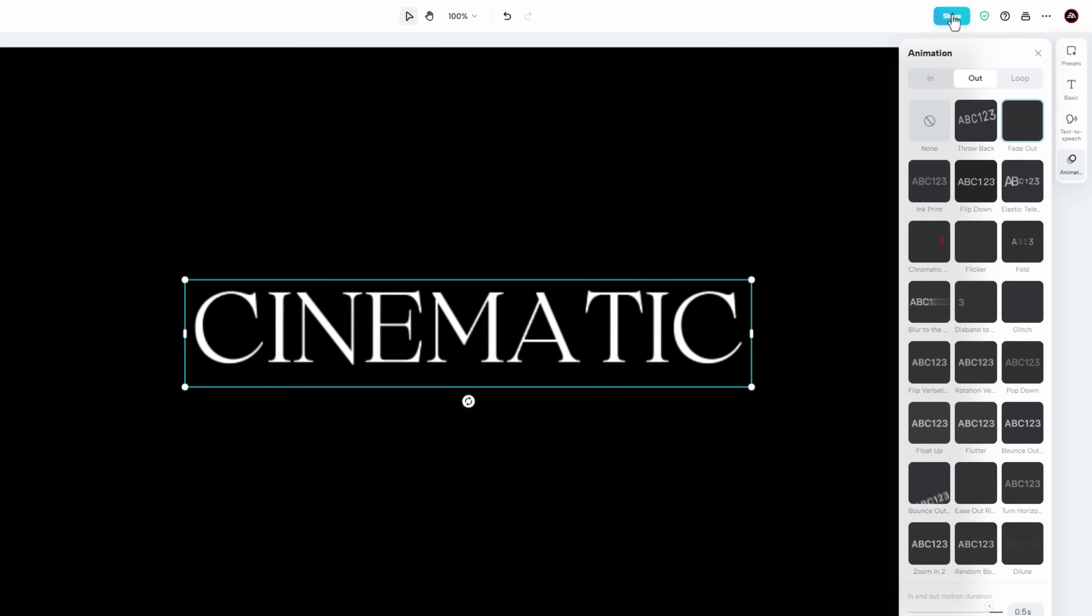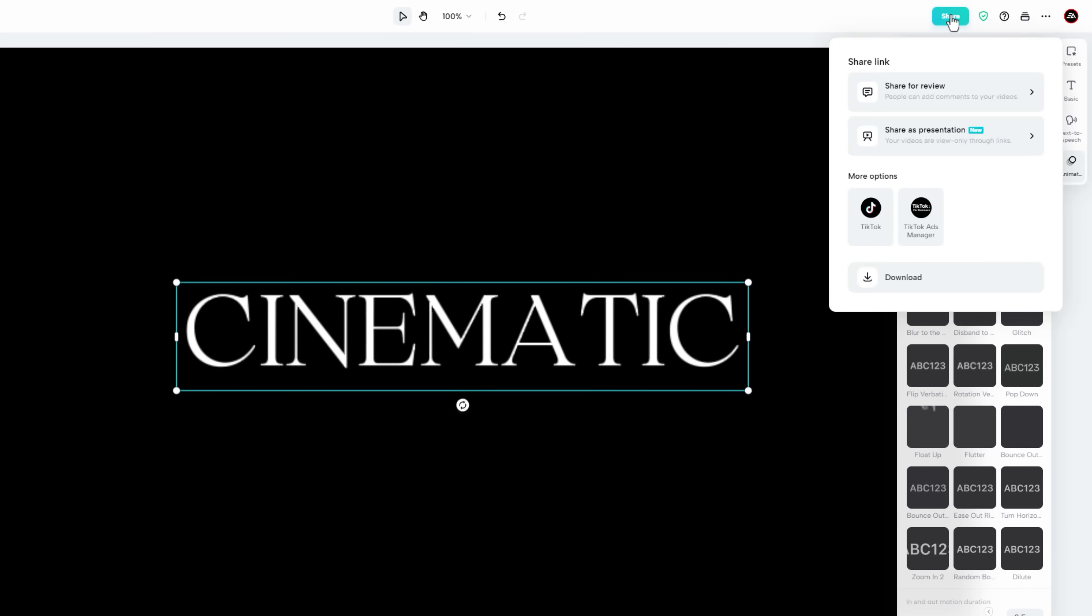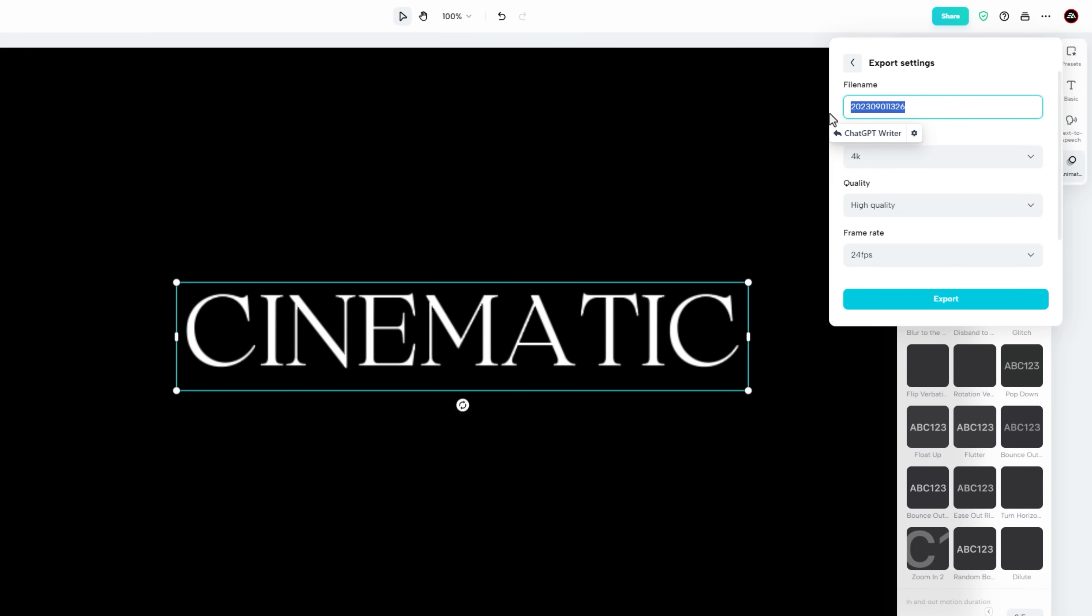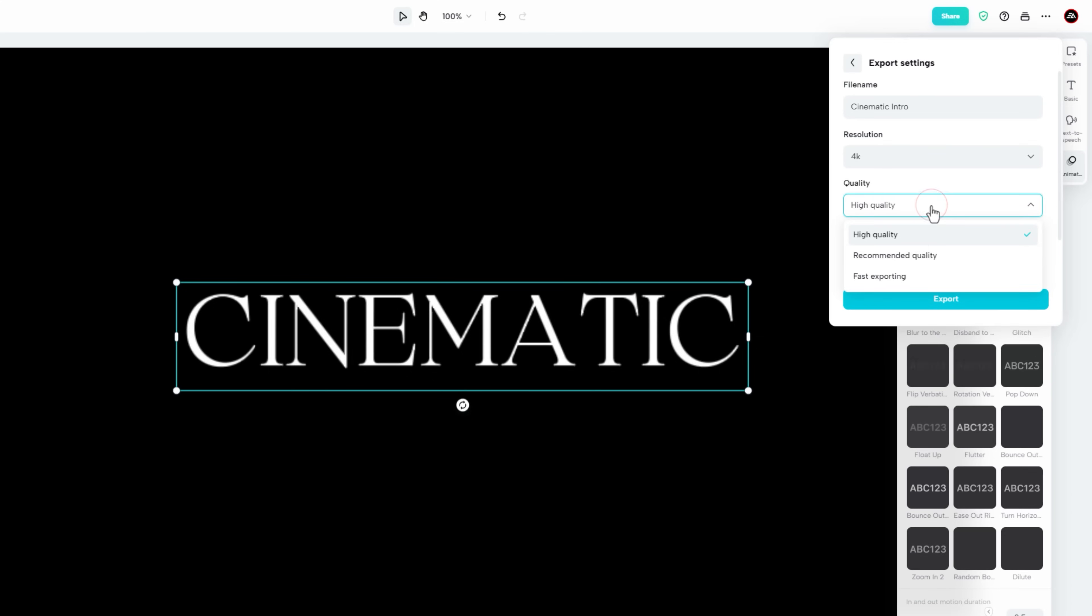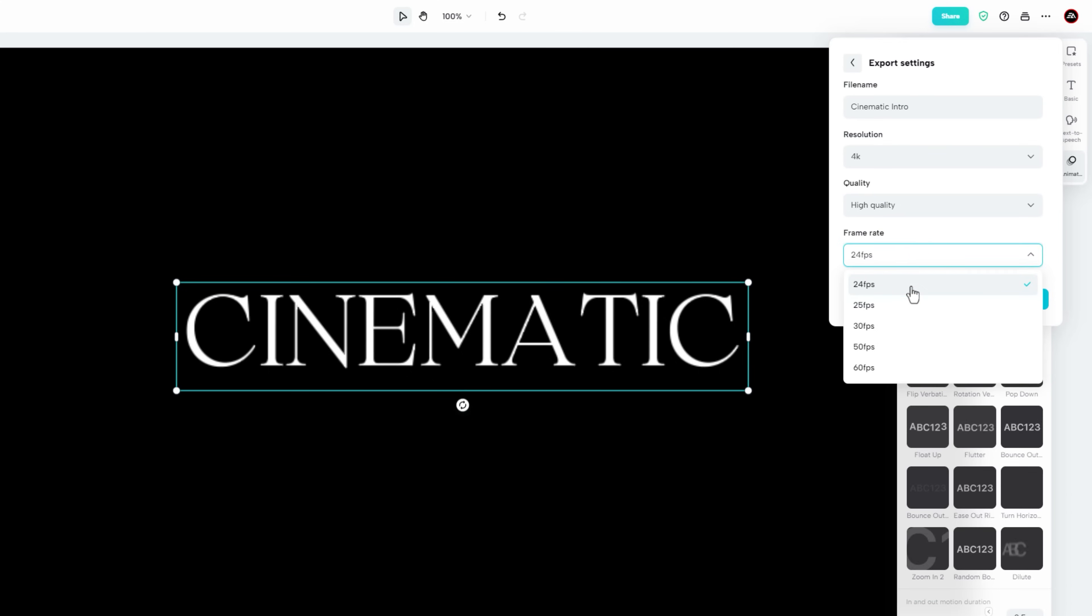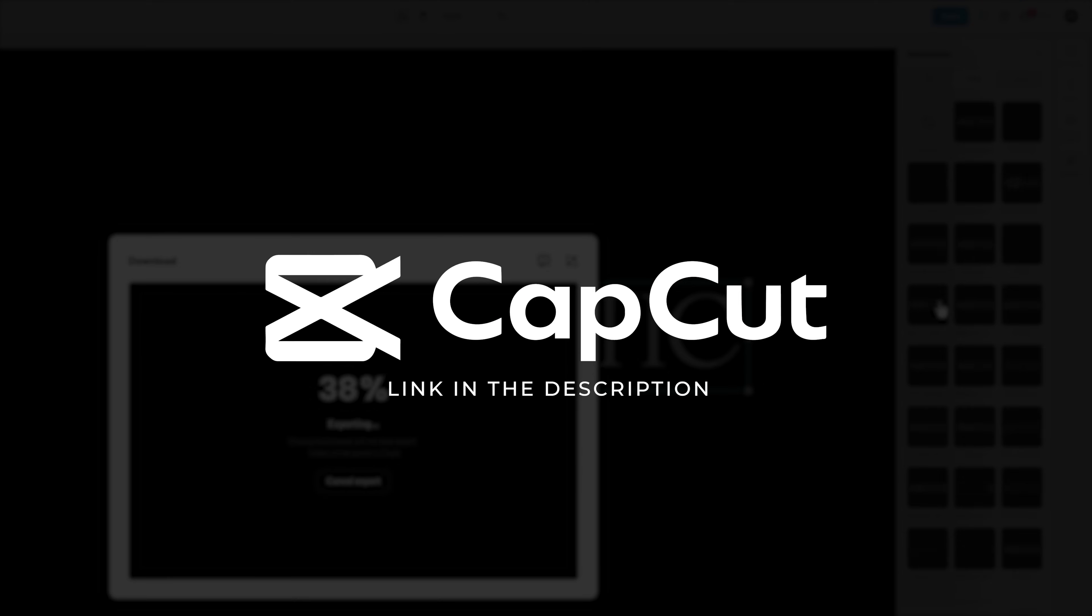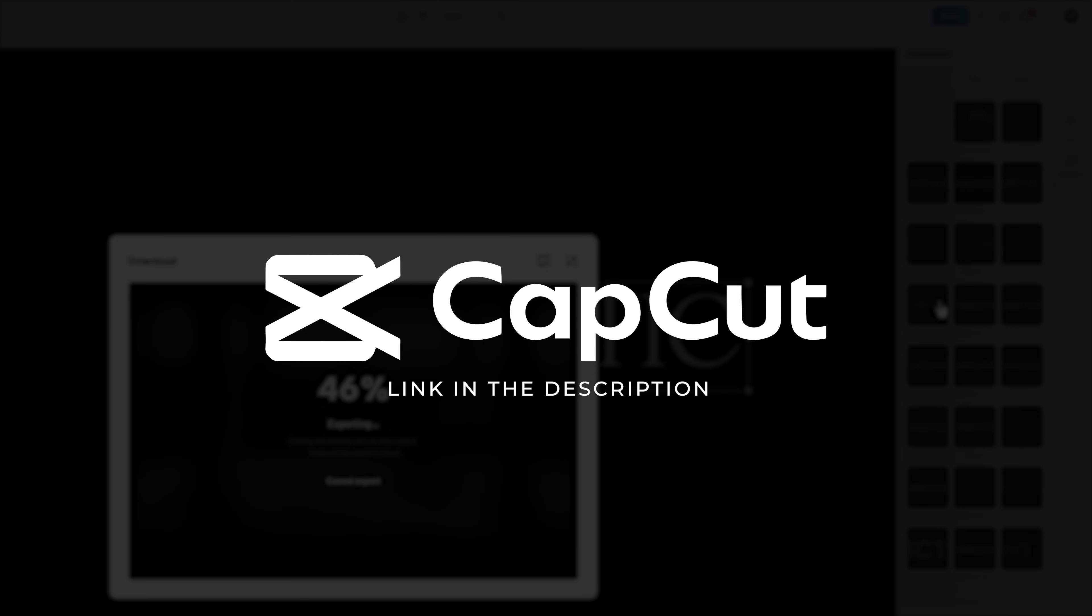To export the video. Go to share. And click on download. Then rename your file name. And change the resolution. Set the quality to high. Frame rate to 24 FPS. And then just click on export. You can check out CapCut online video editor under the description link.